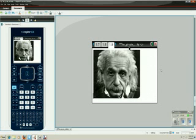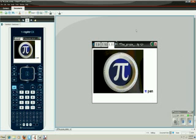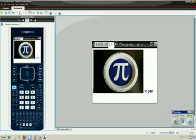And there's a picture of Albert right there on my handheld. And finally, one of my prize possessions is my pie pan. So how are you going to celebrate pi day this year? Thanks for watching.